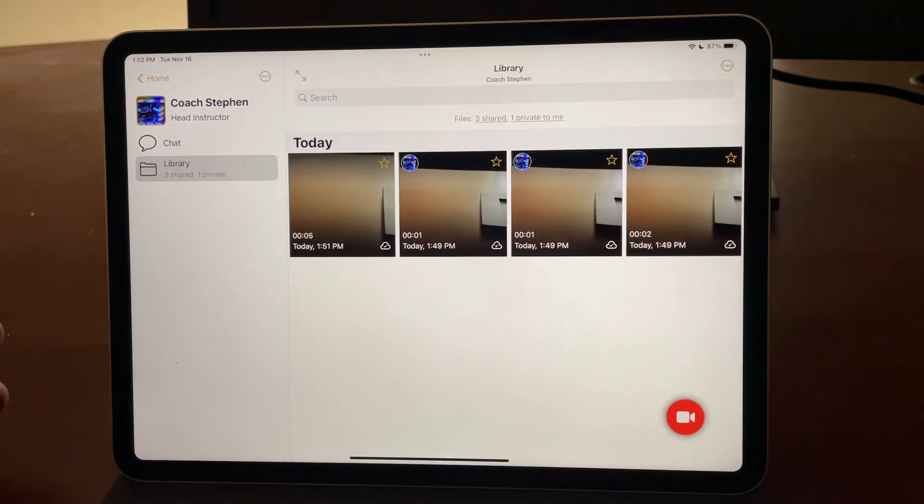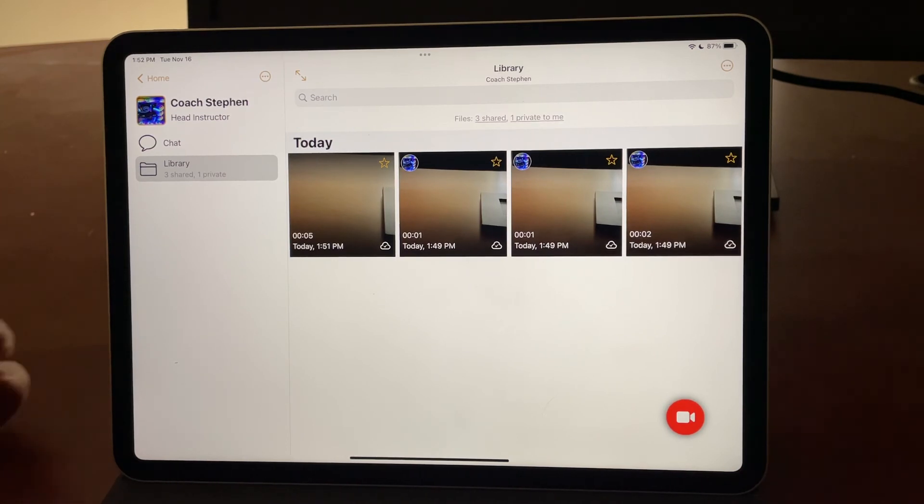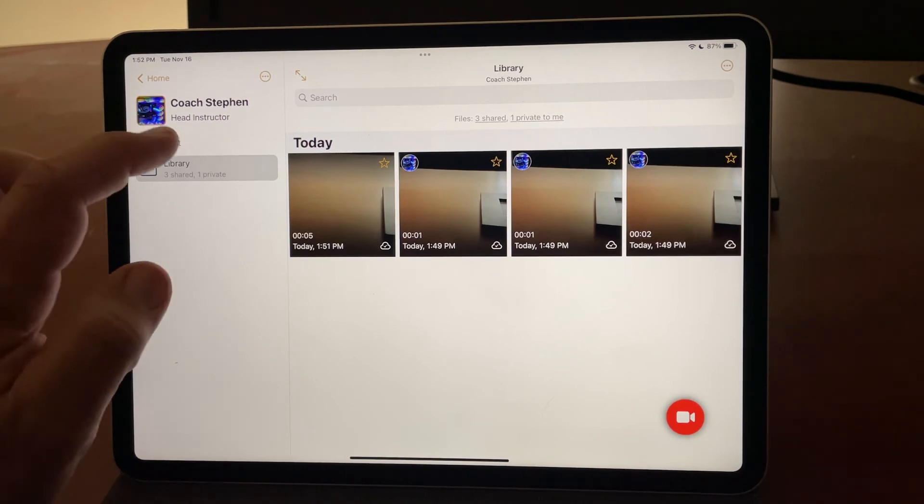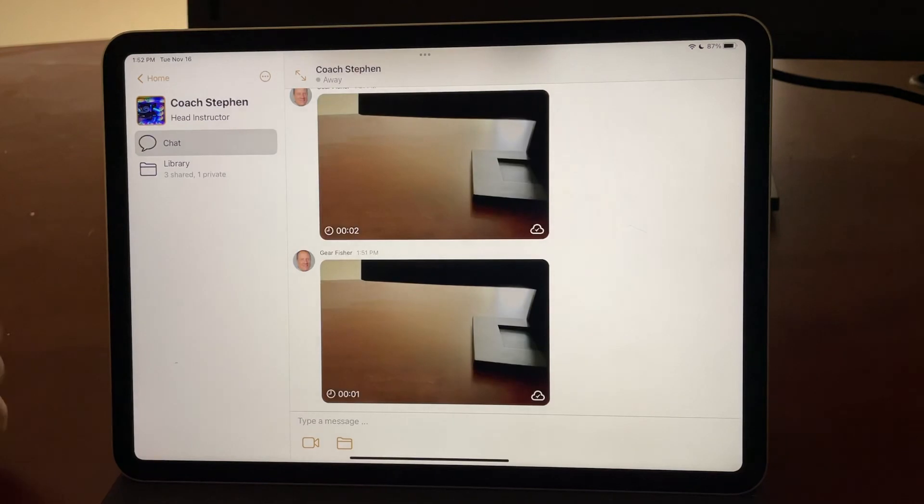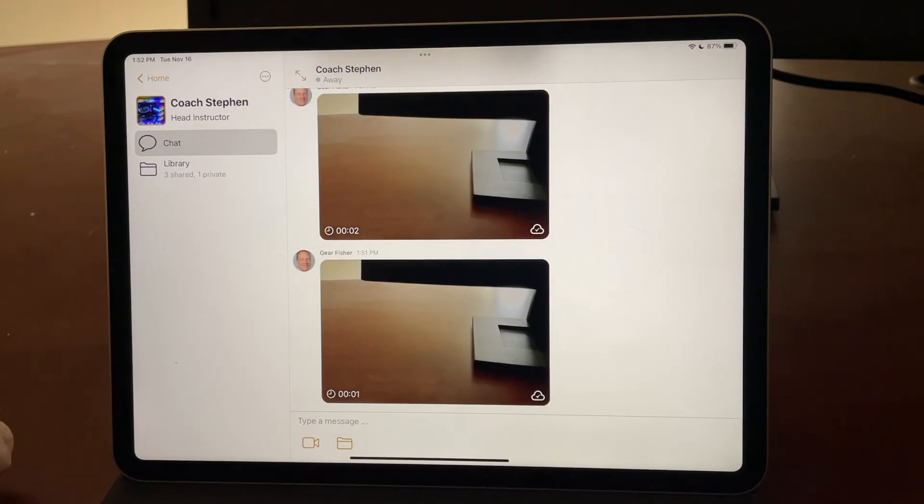That's how you can record video, choose which ones you want to share to your coach, and communicate with them through the private messaging chat tool. Thanks for watching.